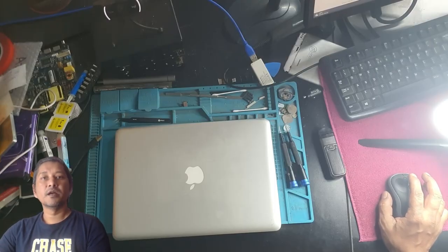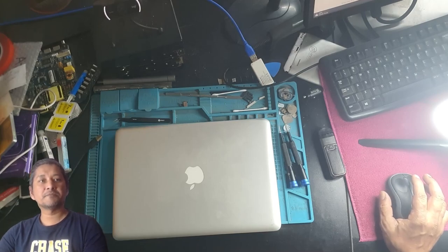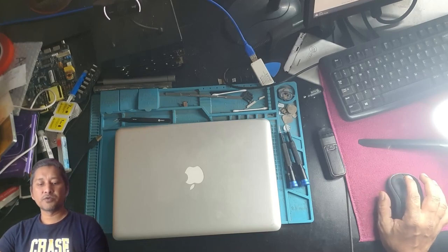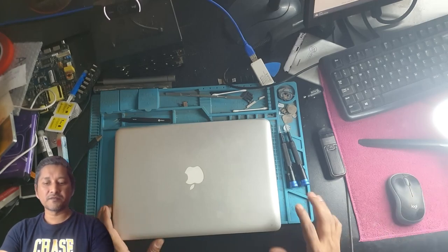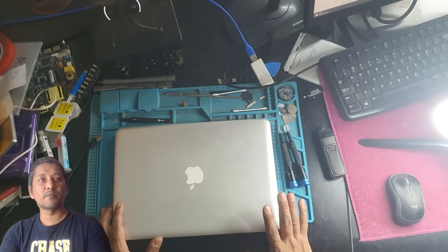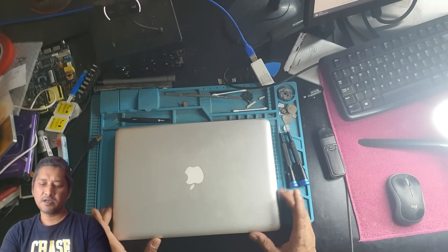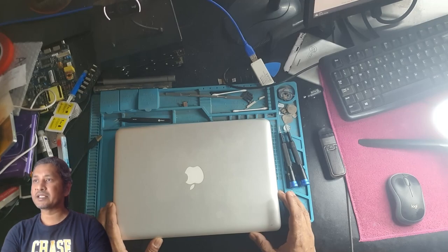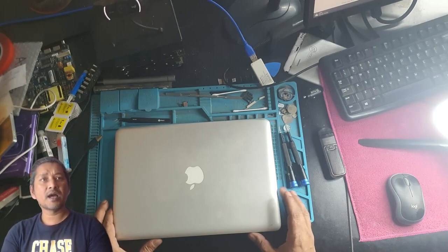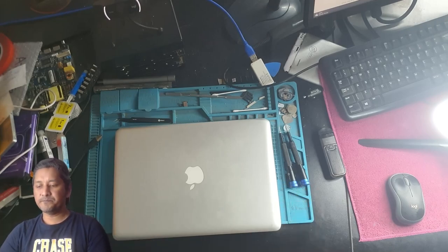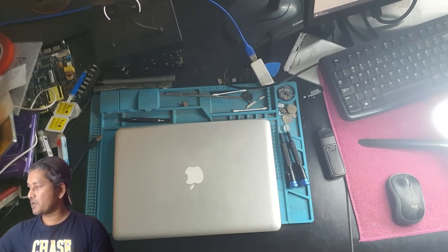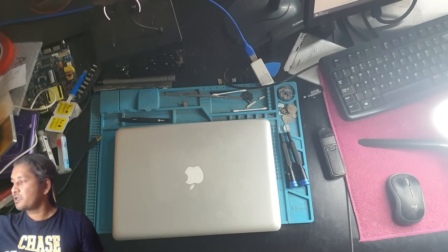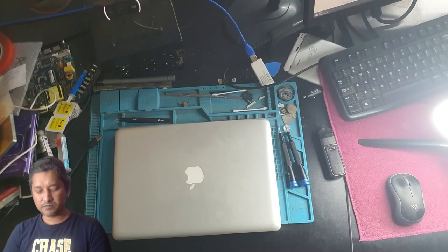Hey guys, what's up everyone. Today I received this laptop, a MacBook Pro 2011 A1237 model number with the i7 CPU in it. The customer said he took this laptop to a repair shop.